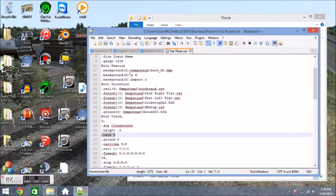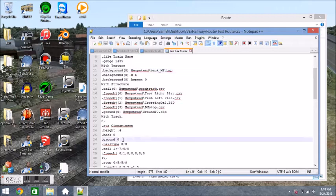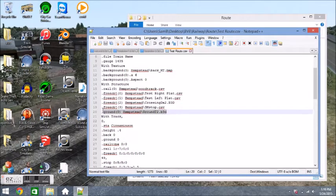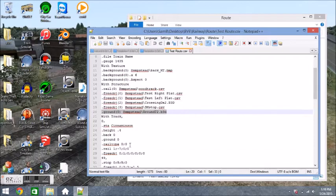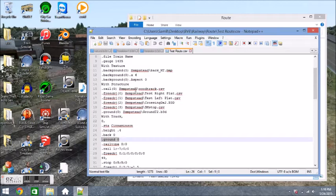Then we have .back0, which if we go back up to our width texture section you can see our background0 is that pretty little picture of the mountains with clouds in the background. Then we have .ground0, which is in our width structure section. So the ground type 0 is just a grassy ground.